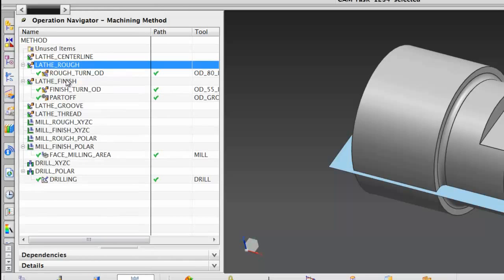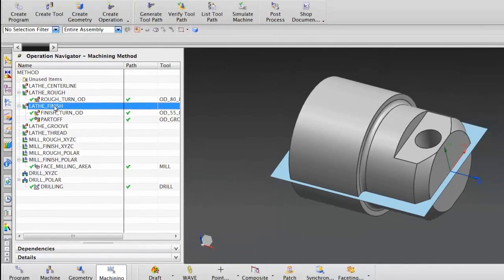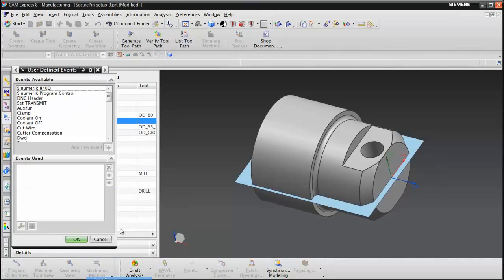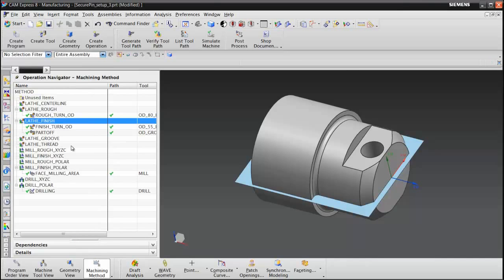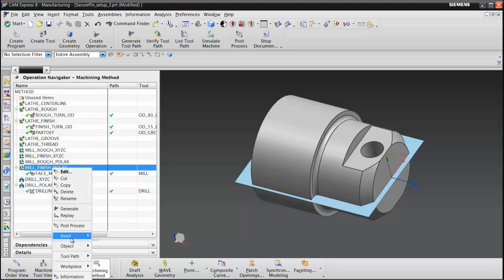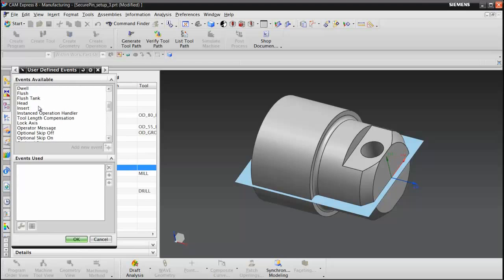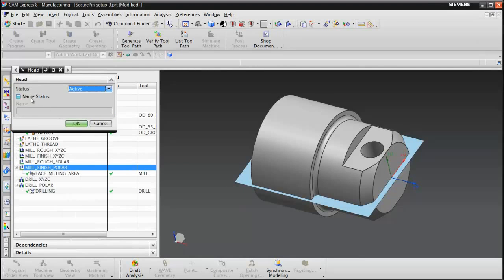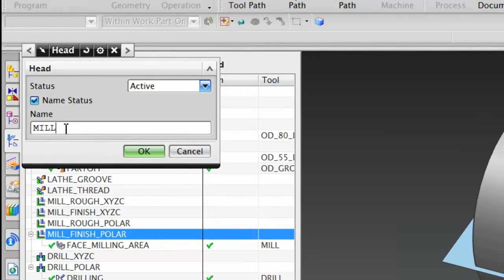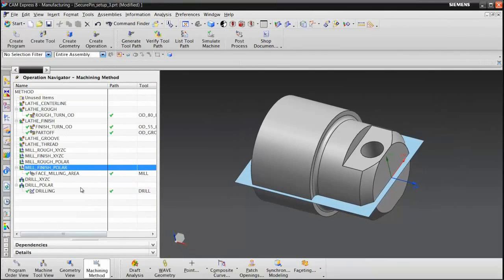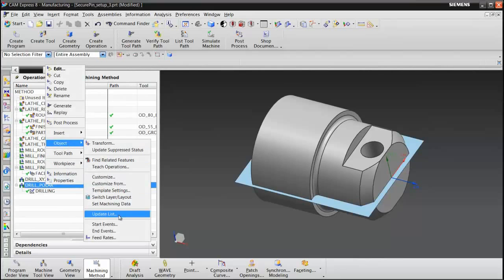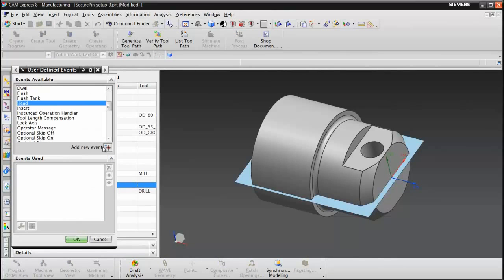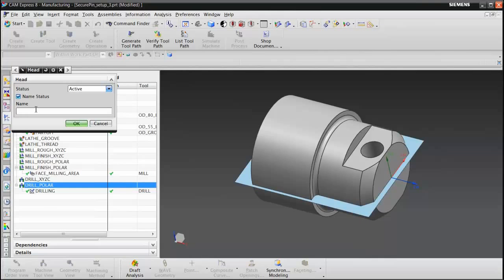We have to repeat this for every method that has operations in it — for lathe finish, mill finish, and all other applicable methods.